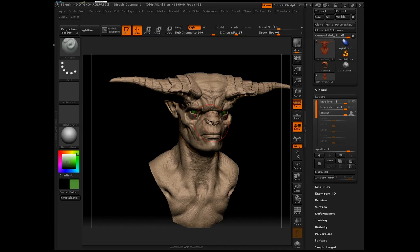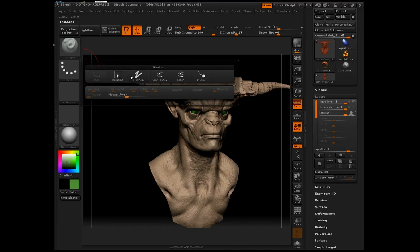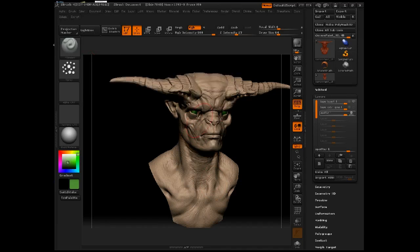The stronger and more overstated this color layer is that we're about to put down, the better, because you need it to be able to peek through the subsequent layers of paint we're going to be putting down. So don't feel like you have to be subtle in this phase — the more overstated you are, the better.